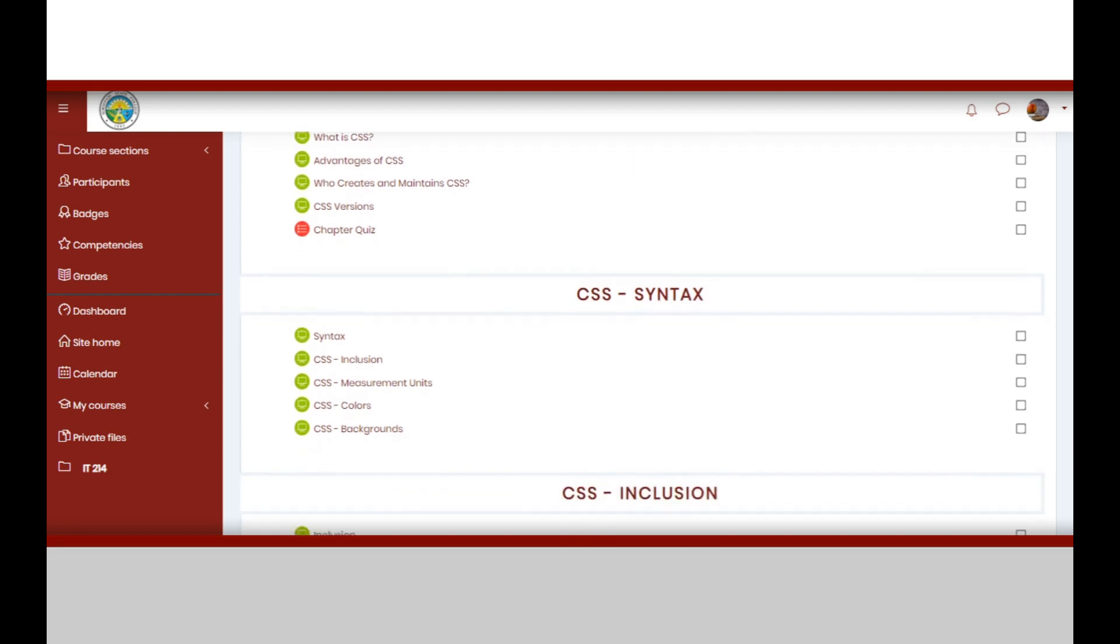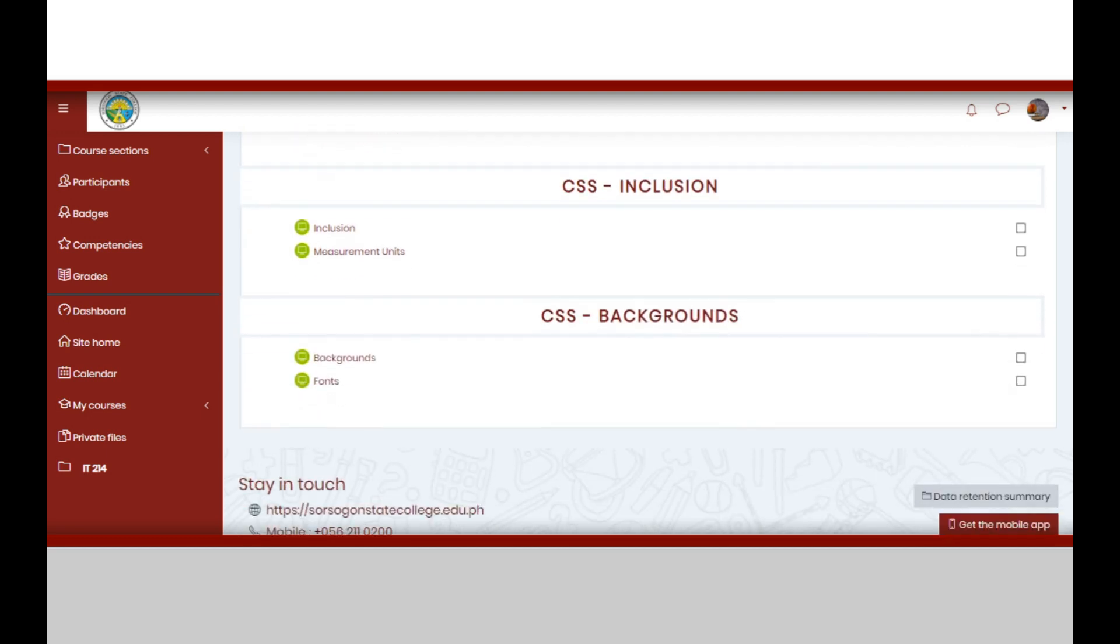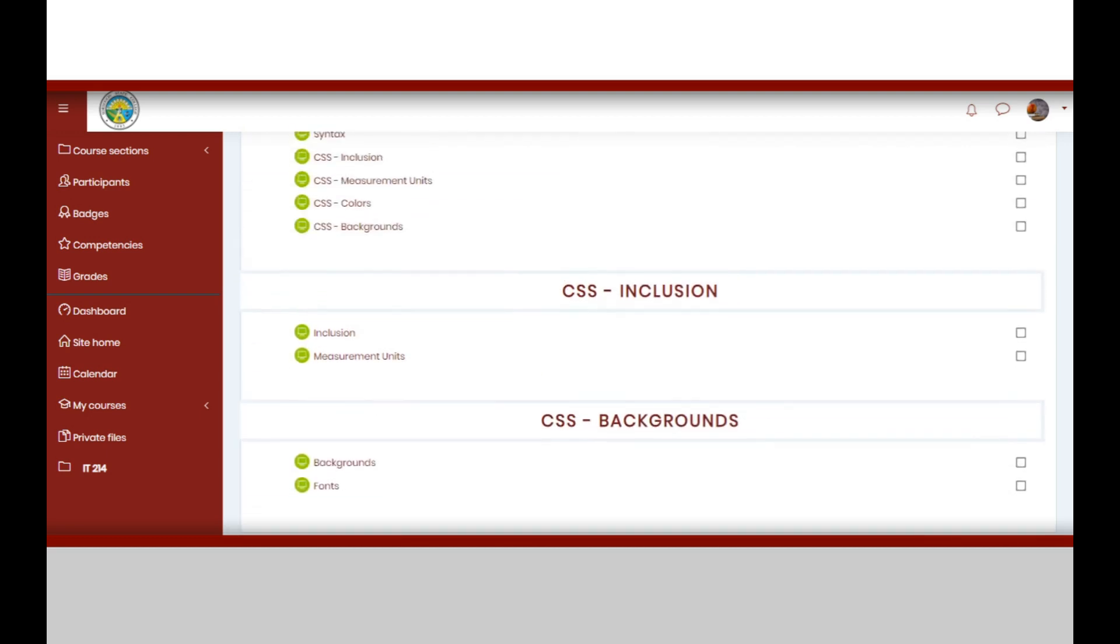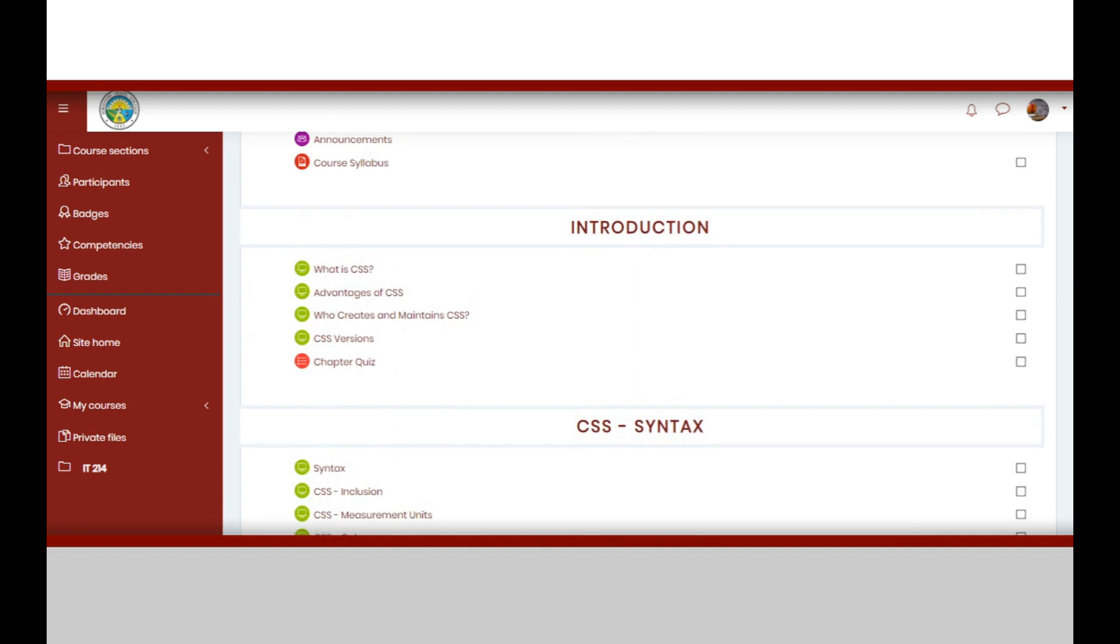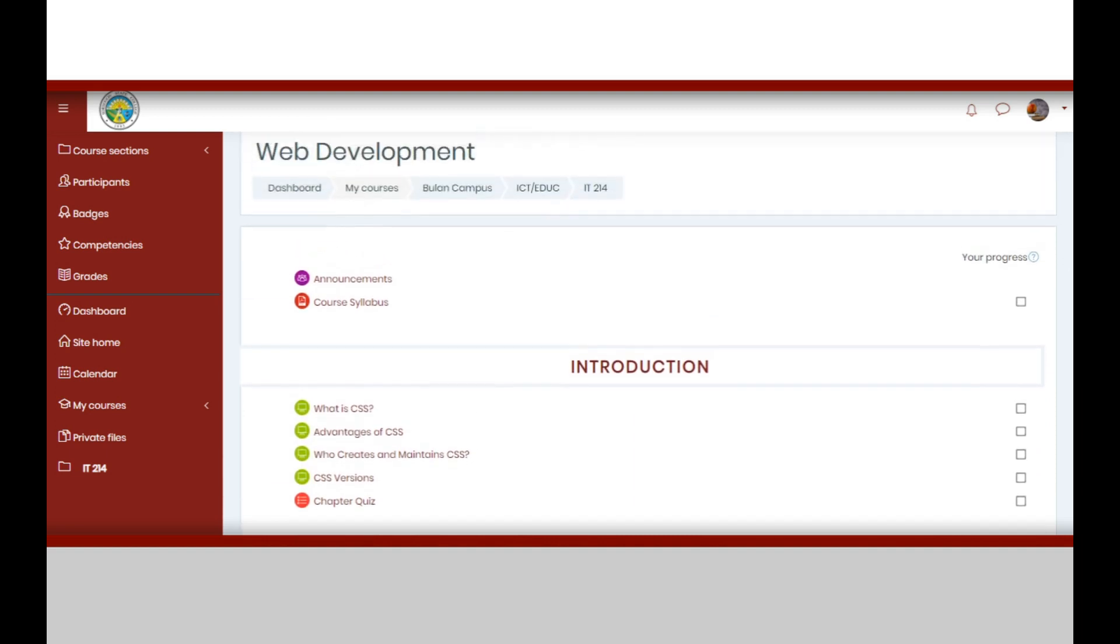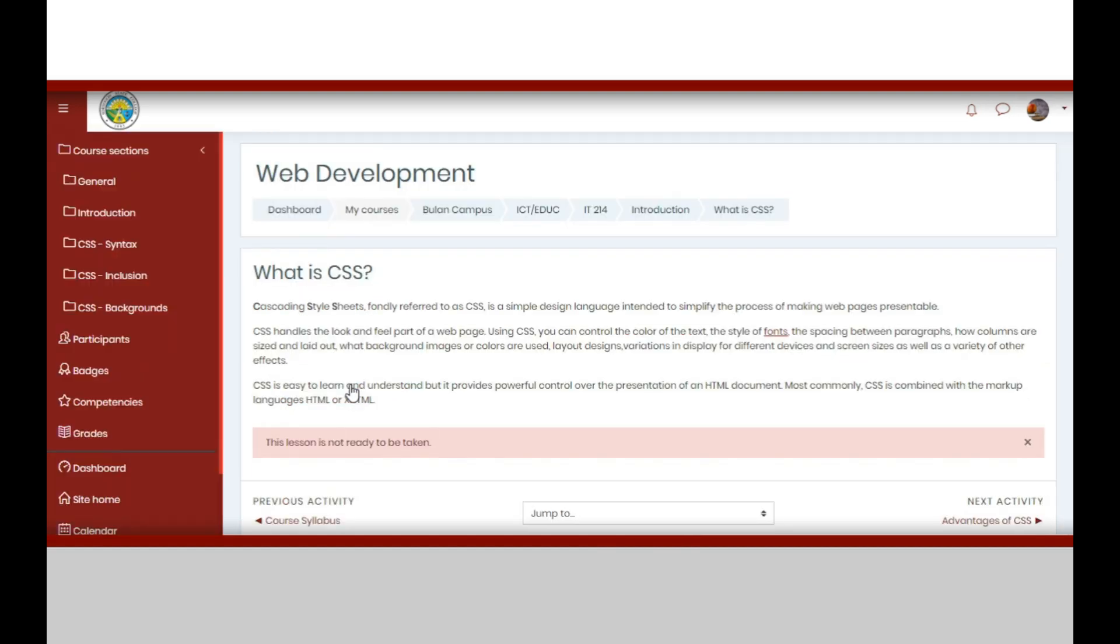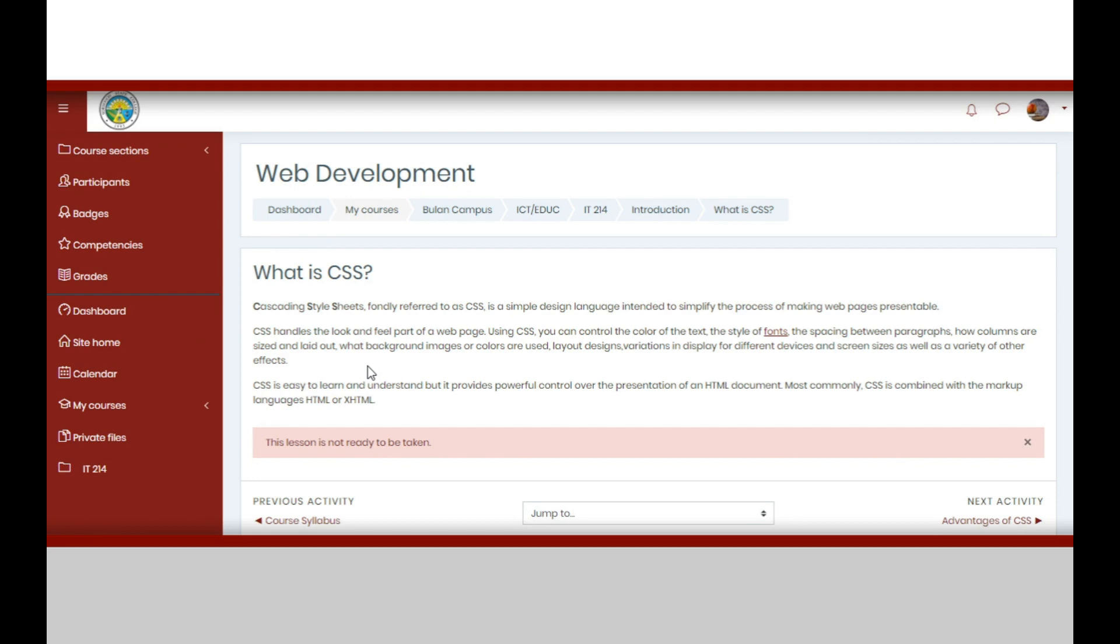Let us try to click the lesson entitled What is CSS under the Introduction section. Upon clicking it, you will be directed to the page where the materials are provided for this particular lesson. Once you are done with the lesson, tick the checkbox, then you may proceed to the next lesson and do the same thing, until you are done with all the lessons for the particular chapter.